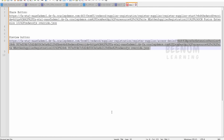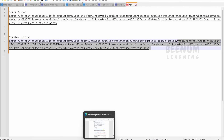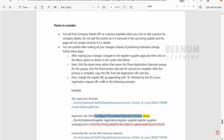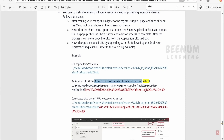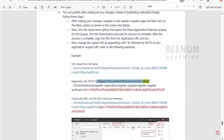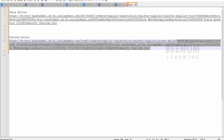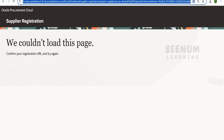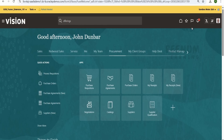Now if we closely look at the Oracle documentation or white paper, what they say is we need an ID that is available under the Configure Procurement Business Function setup. We will go to this setup in Fusion and try to get that ID. In order to get the ID, we will go to the Fusion instance and click on the icon.